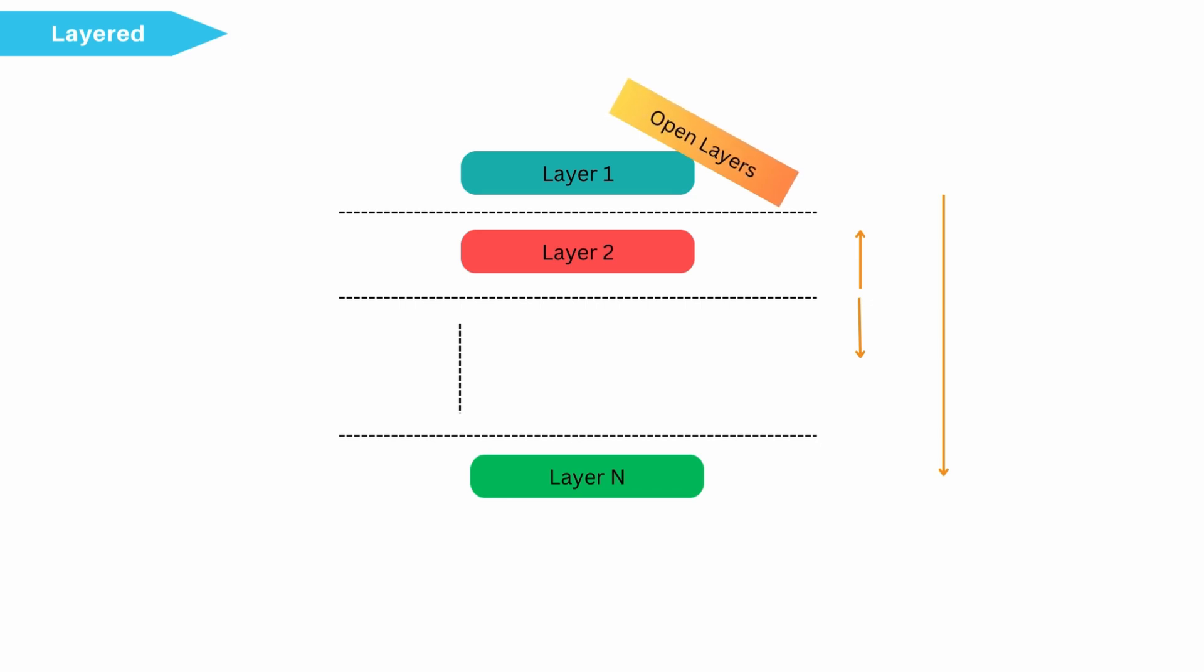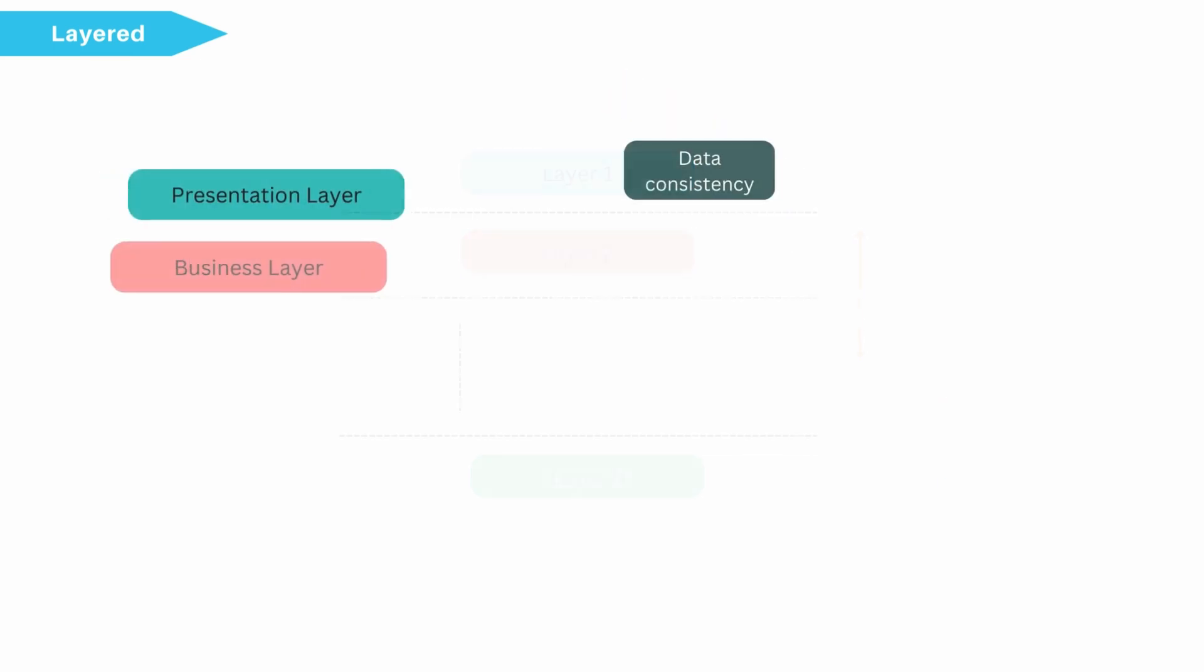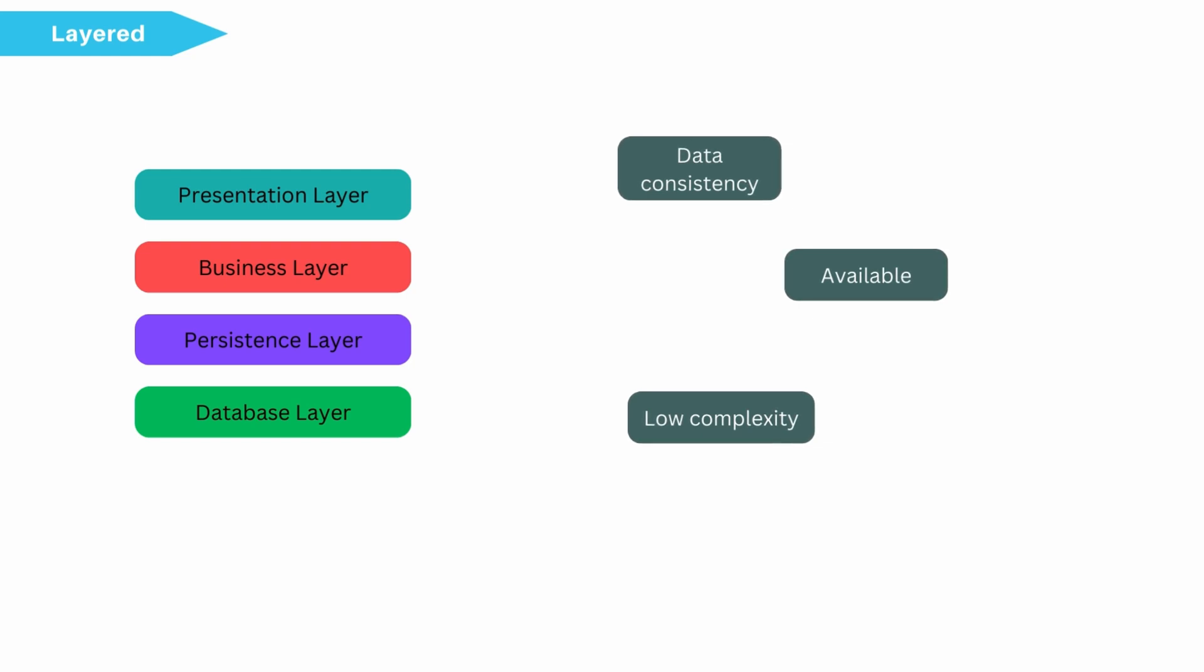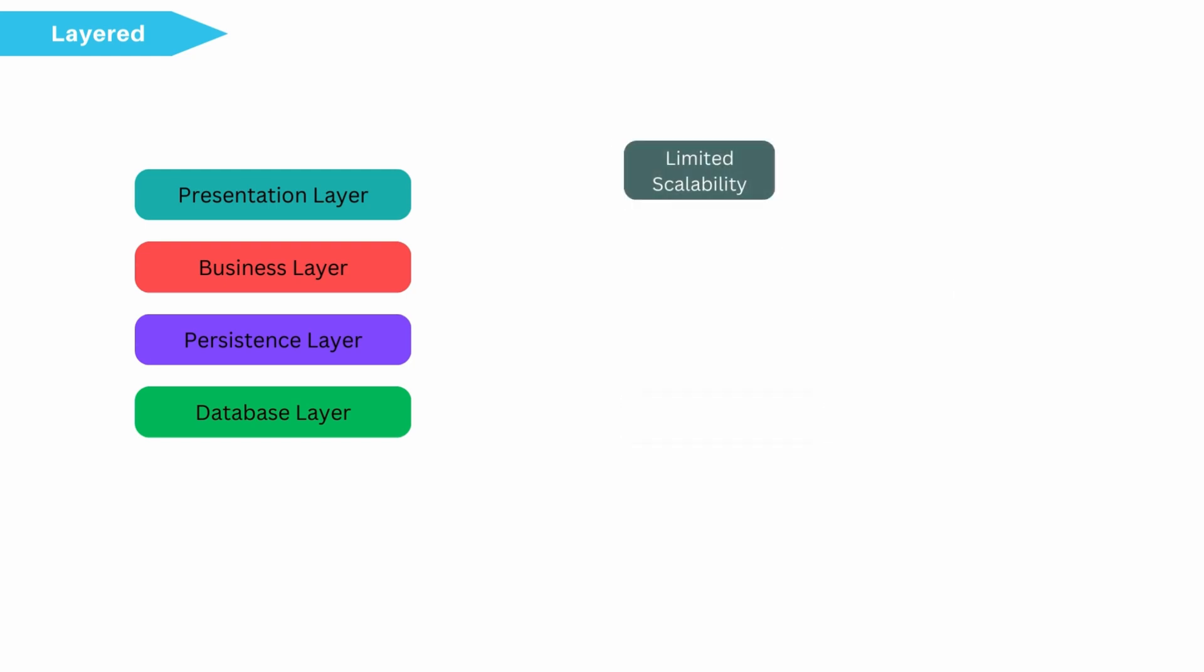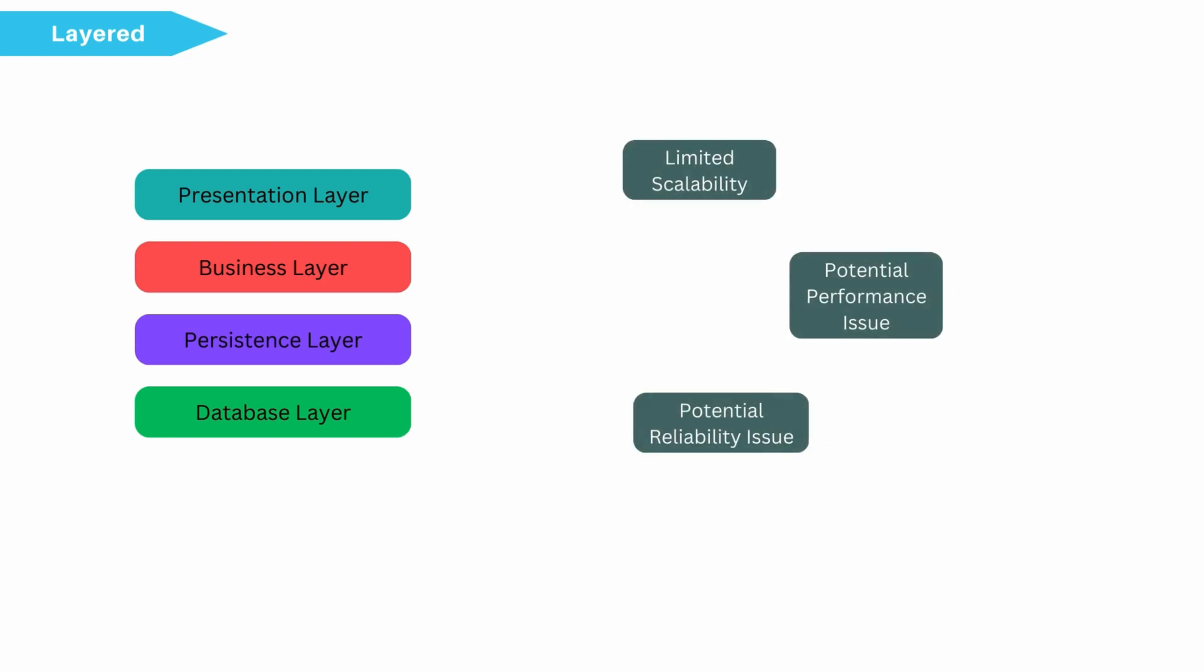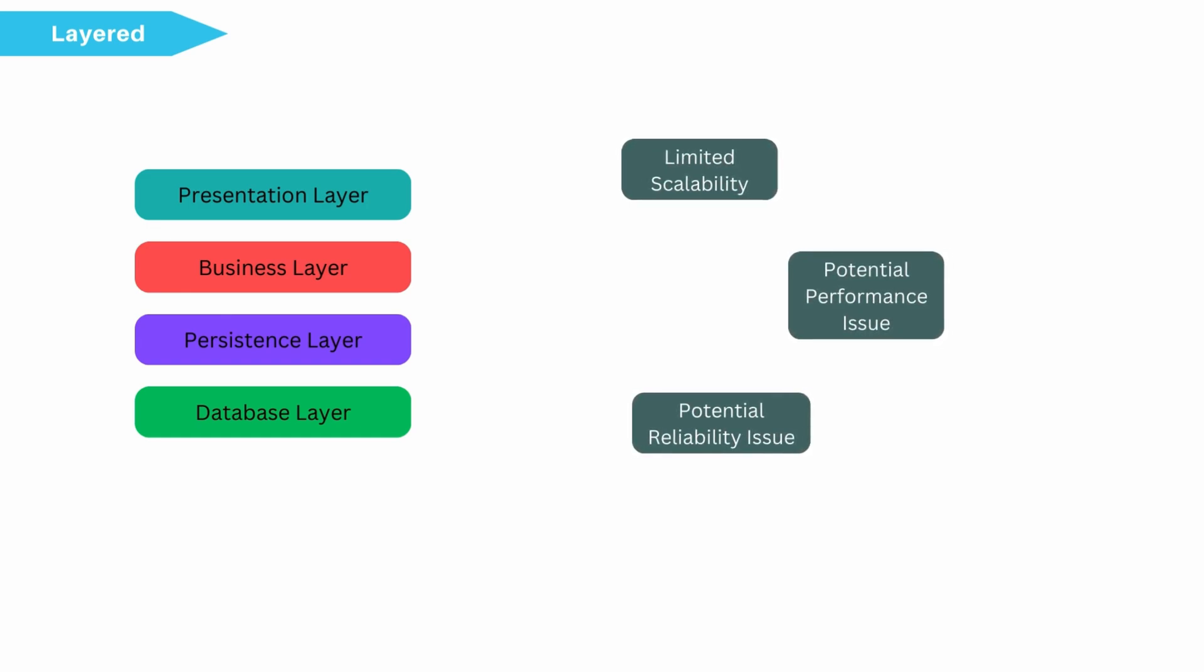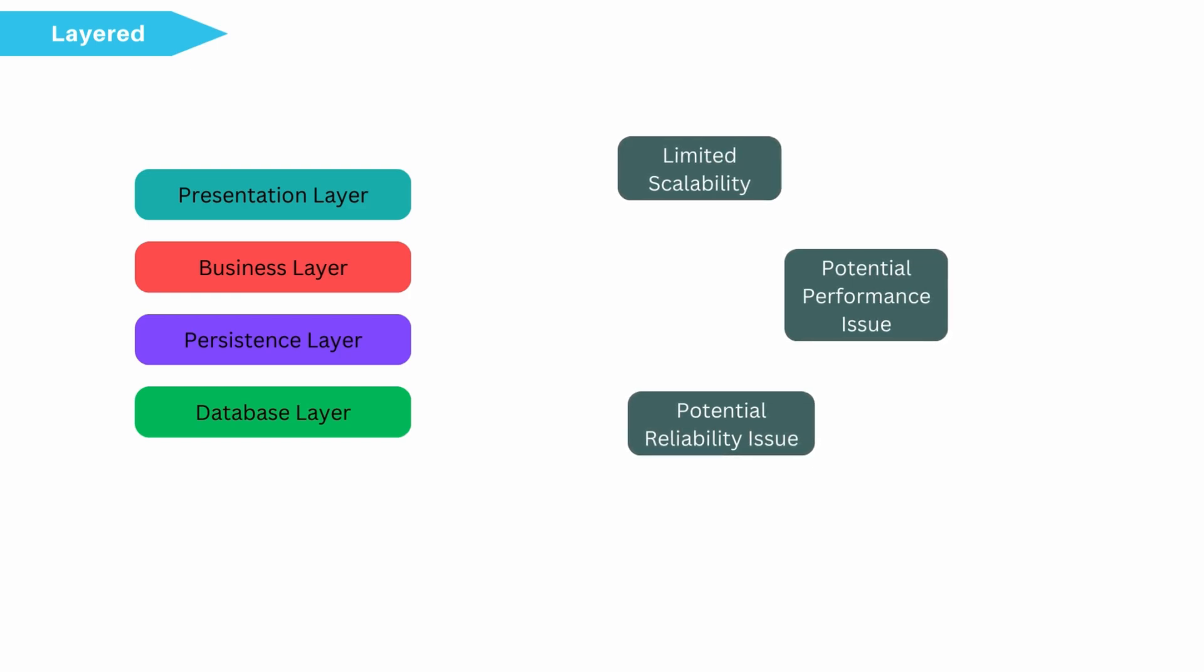This kind of architecture is easy to test. There is data consistency, availability and low complexity involved if application is not big. But if application becomes too big and grown in monolithic fashion, then scalability, performance and deployment could be a concern.